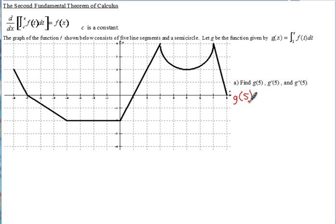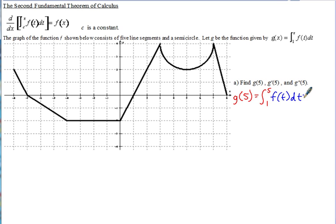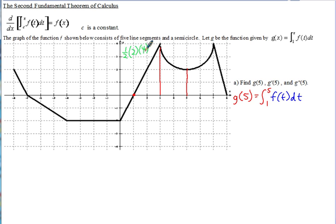To find g(5), replace x with 5 so you integrate from 1 to 5 of f(t) dt. We don't have the equation for f(t), but we have the graph. The definite integral represents graphically the area between the curve and the x-axis, starting at 1 and going to 5. We can split this region into a triangle: one-half times base 2 times height 4 gives an area of 4.